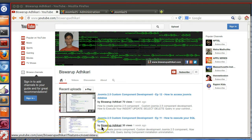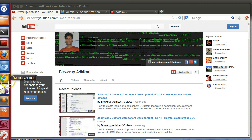Hello friends, welcome to the 22nd episode of Joomla 2.5 custom component development series.